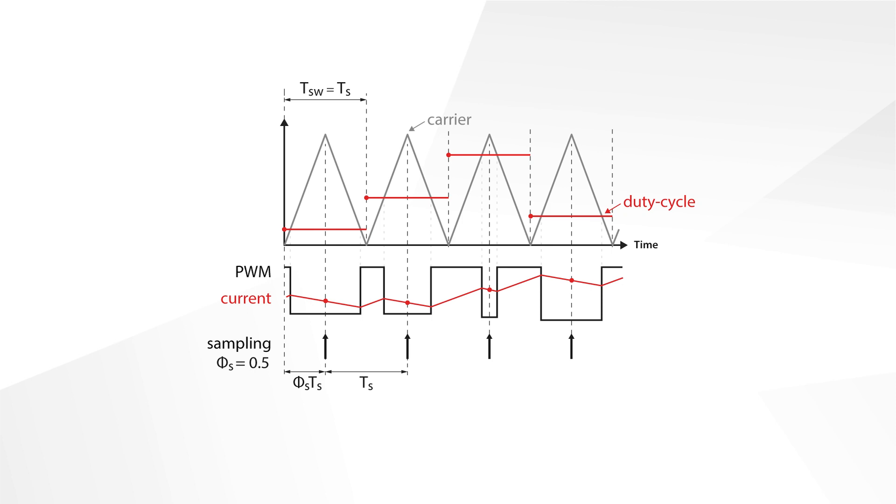These concepts are accurately modeled by the simulation blocks of the ACG SDK library and can thus be verified in simulation.